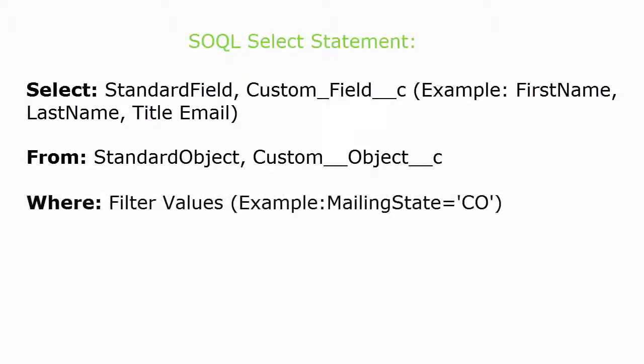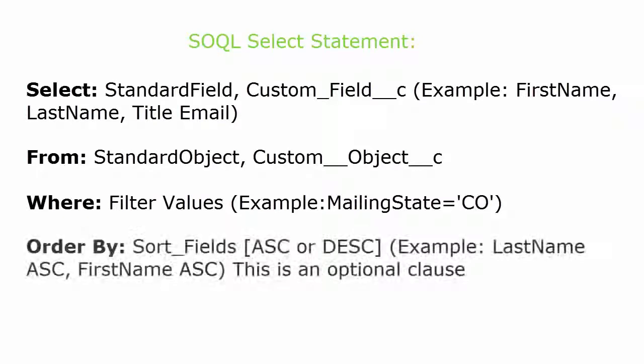The where clause filters the results, similar to the filter criteria of a report builder. And order by sorts the results by a particular field, just like the sort order in the report builder. Order by is optional.